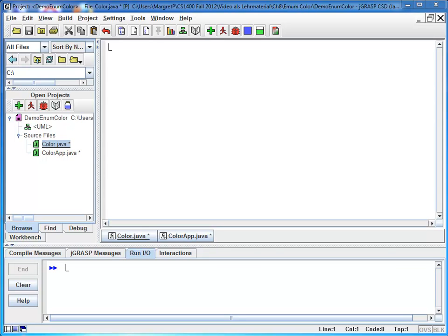Hi, my name is Margret. In this video, I'm going to introduce you to Java enums. Enums are special kinds of classes that are used when you need to represent a limited number of constant values.